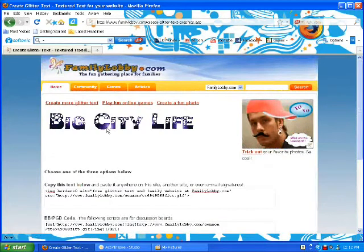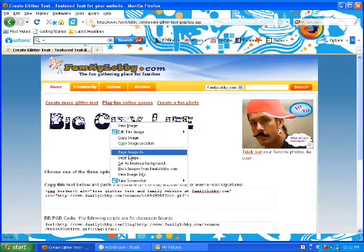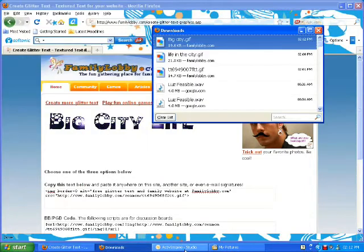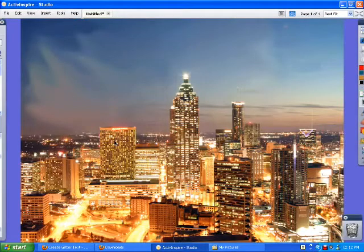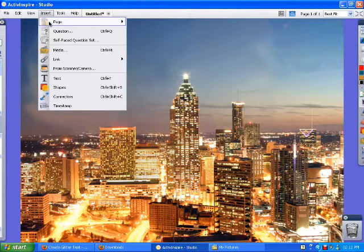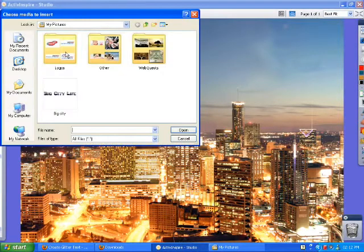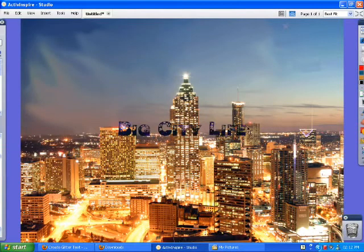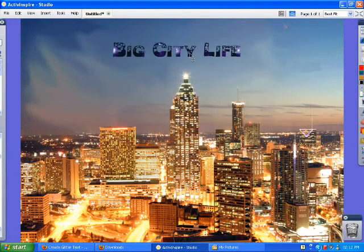To save your animated text, right-click on it and save it to your pictures. Now go to your flip chart page in ActiveInspire and click on 'insert media.' Then go to your pictures and click on your text. Once you have the text in the flip chart, you can manipulate it as any other object.